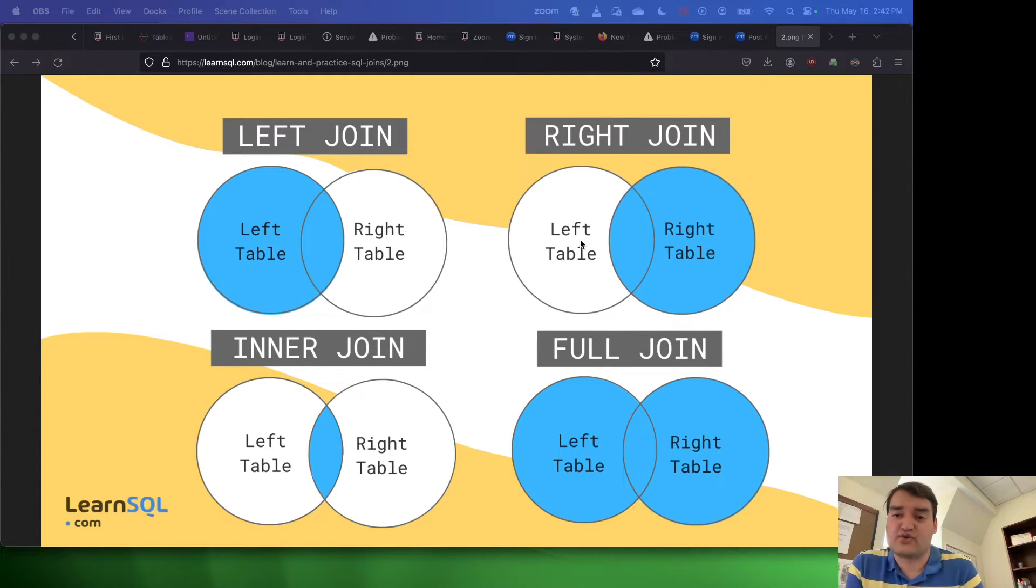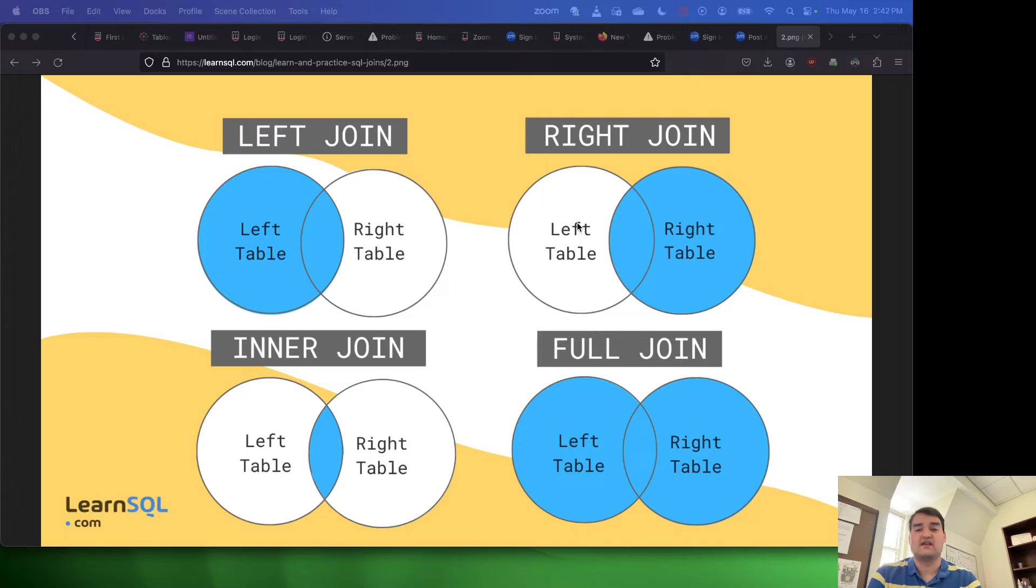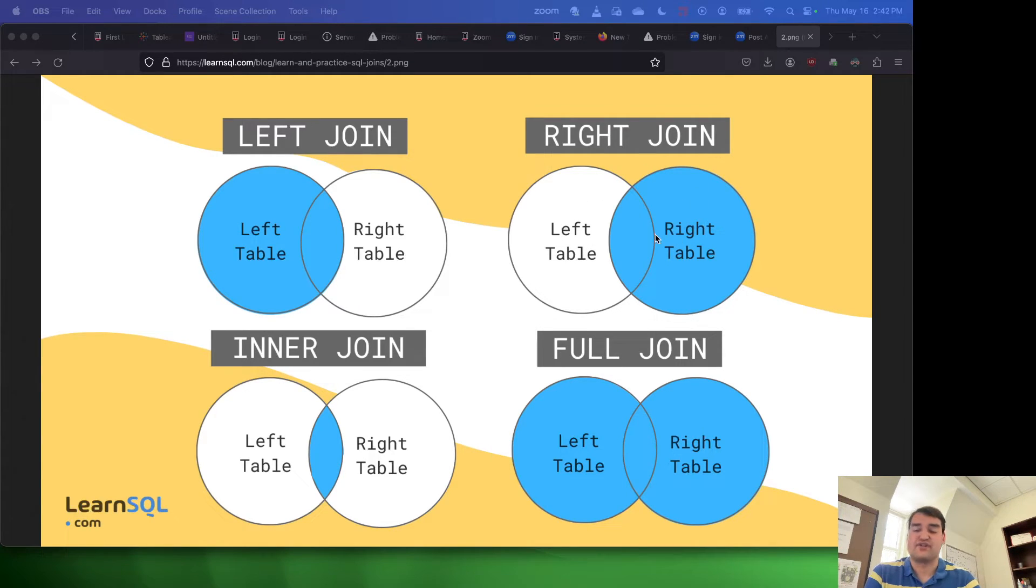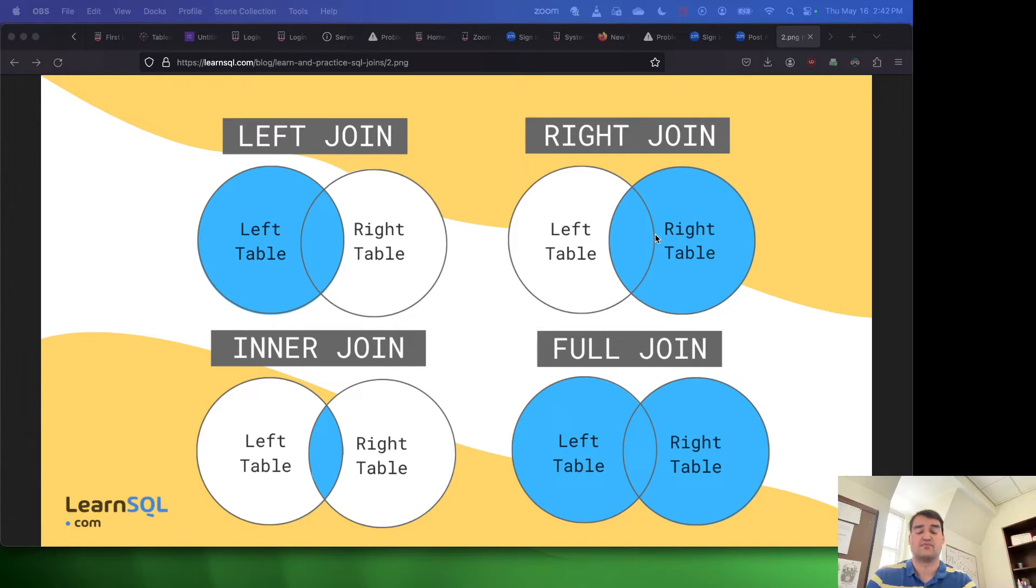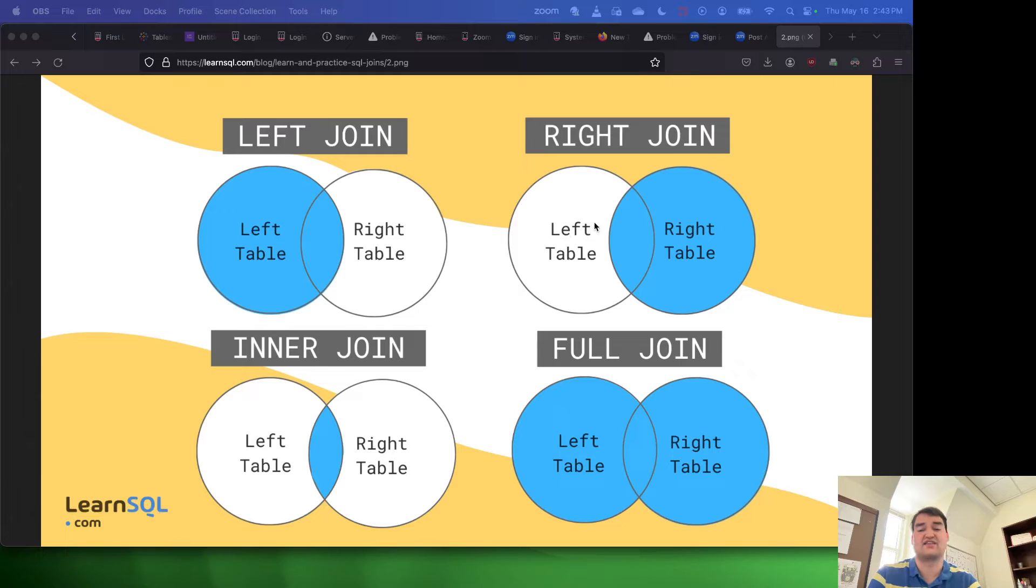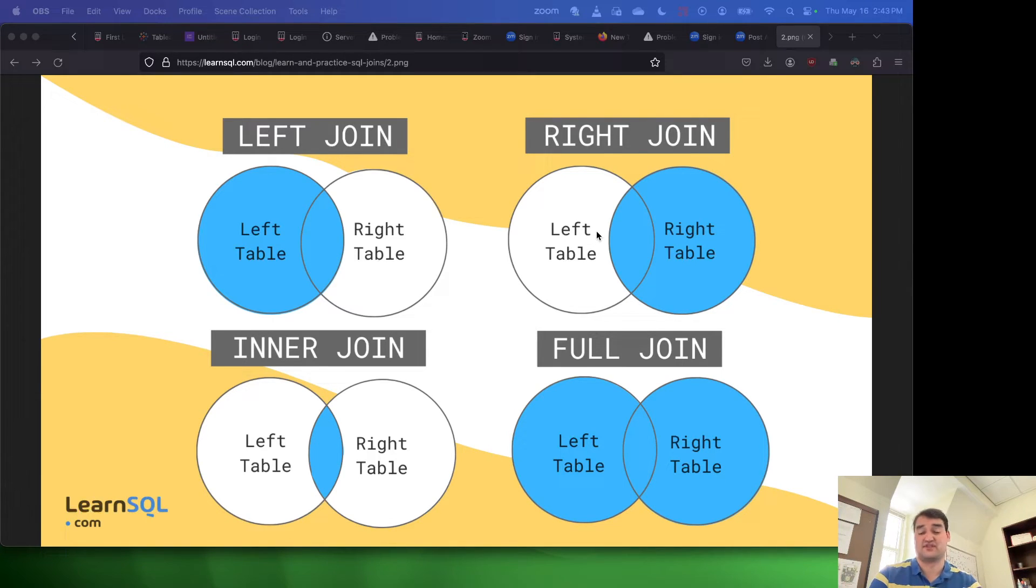Right joins are kind of the opposite. So you have everything from your right table, or in other words everything from the second table in the query is going to be reported, plus the intersection for that key between the left and the right.